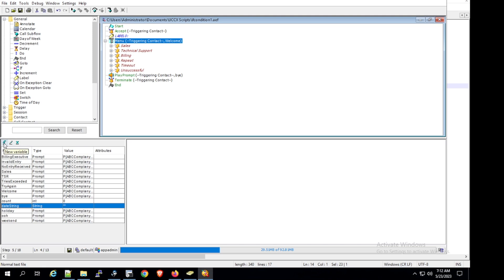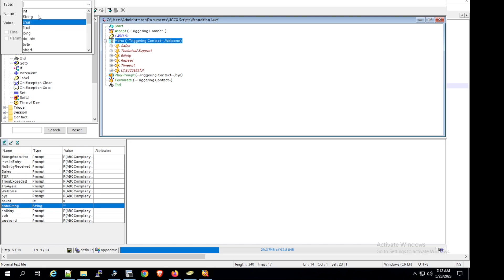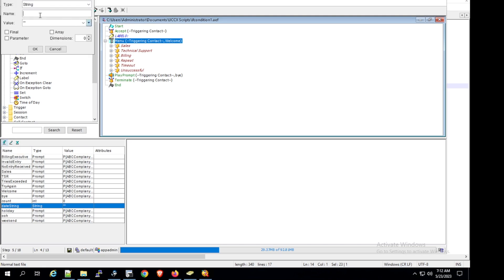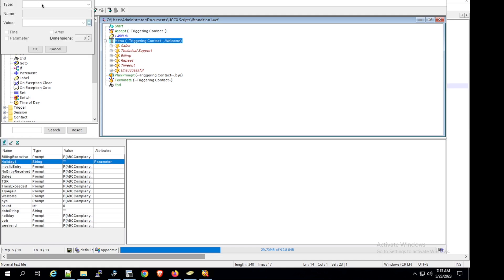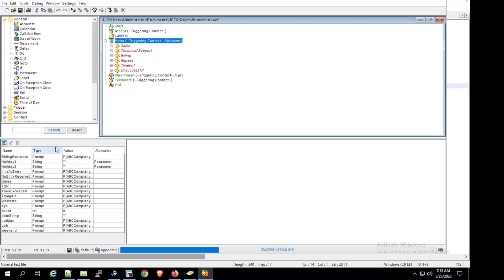Let's add two more variables. Type: string, name: holiday one — check the parameter box and click OK. Holiday one is added. Now add one more: type string, name: holiday two, check the parameter box, and click OK.